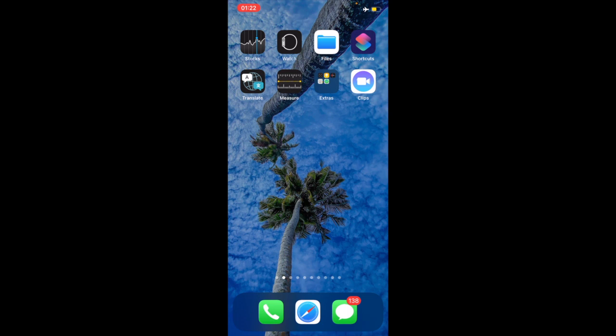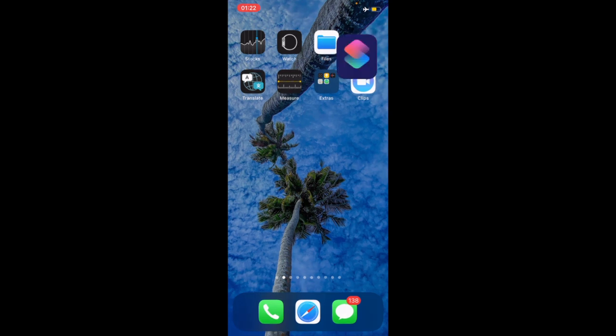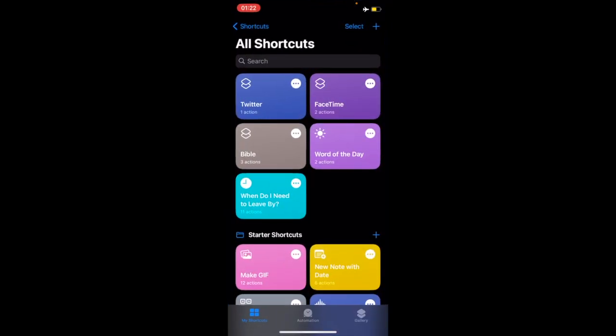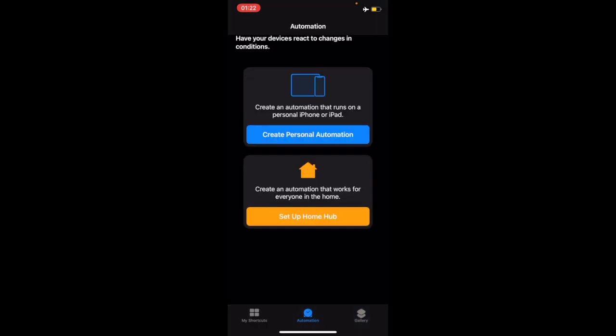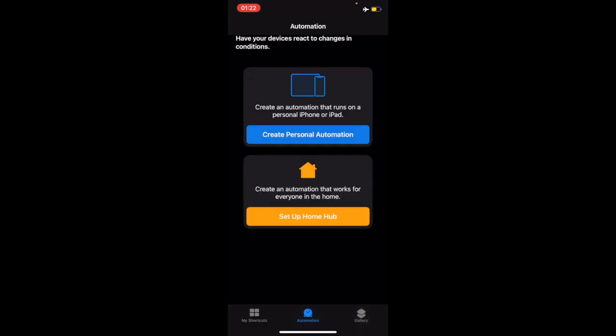To start this, we open shortcuts on our iPhone, go to automation which is down below, select that, then select create personal automation.